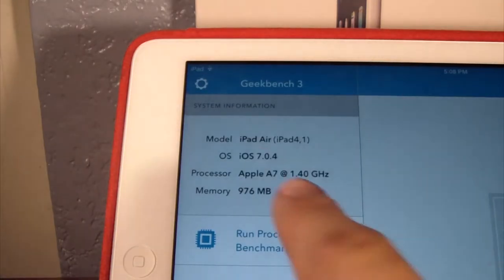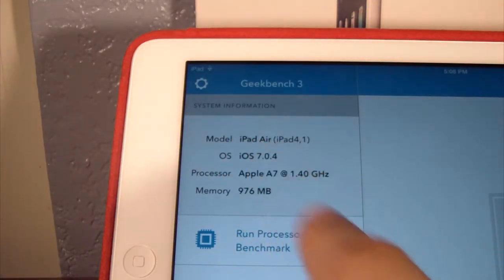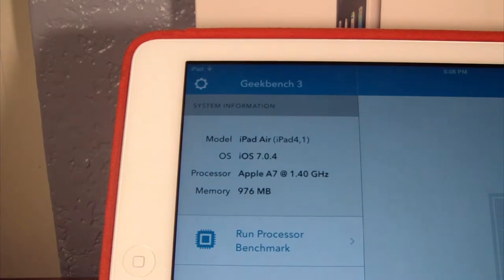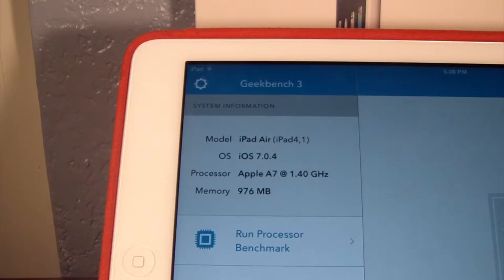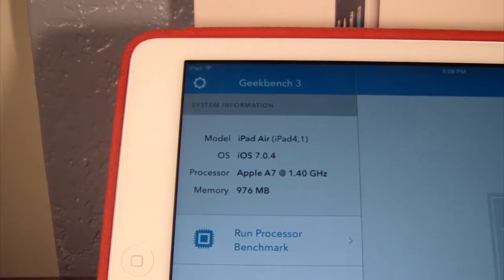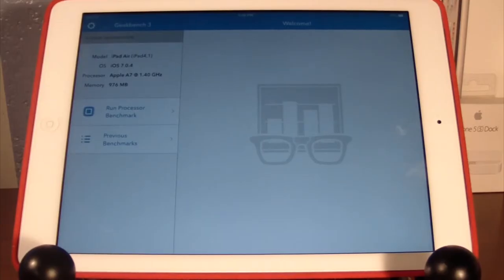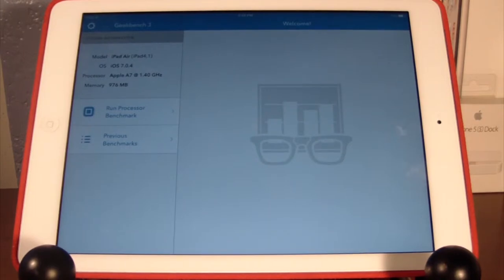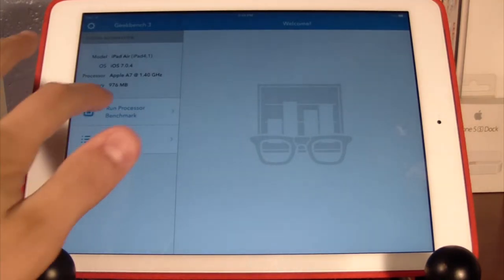So let's go ahead and show you guys. We have the iPad Air running iOS 7.0.4 and Apple's newest chip, the A7 chip with 1.40 GHz and 1 GB of RAM. This is a 64-bit chip so it is super fast.